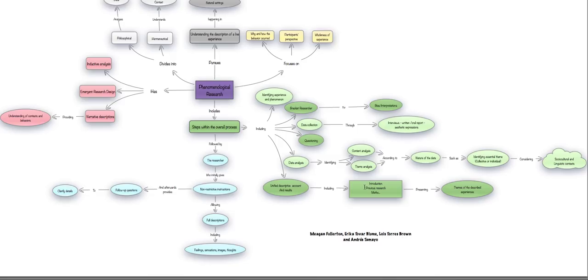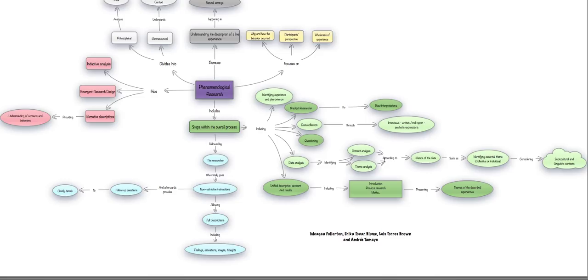Basically, the nature of the data allows us to identify the essential theme. And that is what the aim of the phenomenological research is, to actually understand and to ask, what of the narrated elements that the participants have given us are essential to the meaning of this narrative?